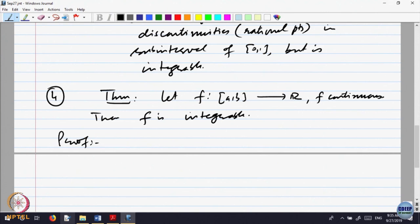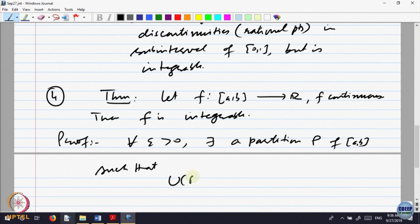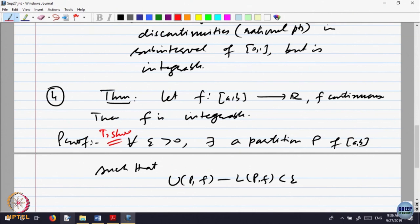Basically what we want to show is that f is integrable; we are not interested in computing the integral. We will use the criterion that for every epsilon greater than 0, there exists a partition p of [a,b] such that the upper sum minus the lower sum is less than epsilon. This is a necessary and sufficient condition for a function to be Riemann integrable.